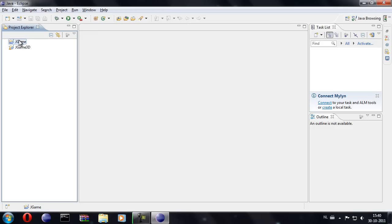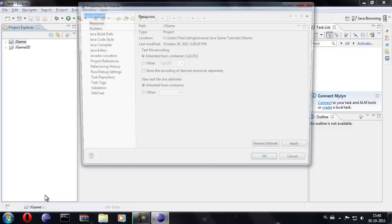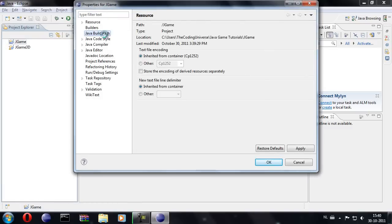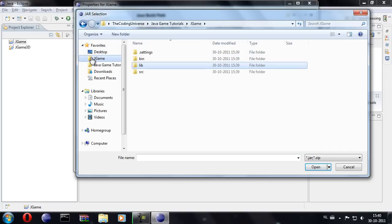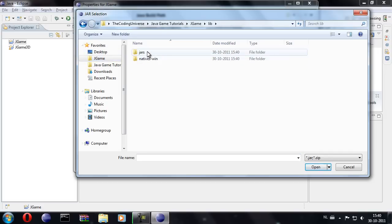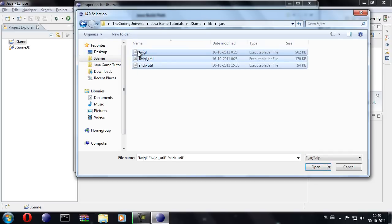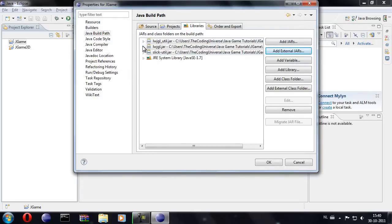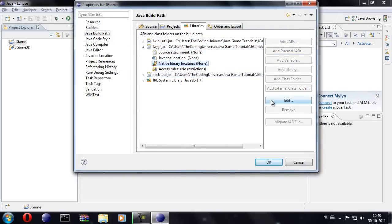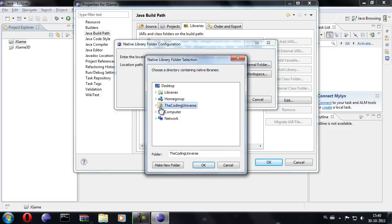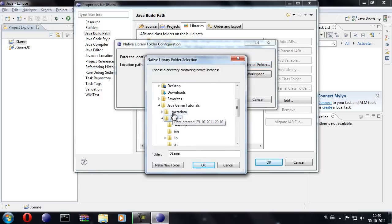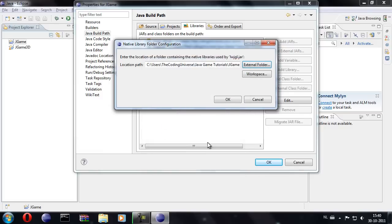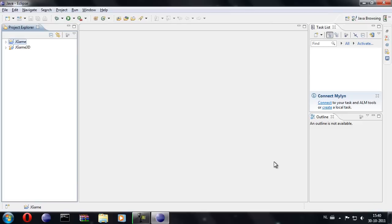So let's go back into Eclipse and open up our project properties. Let's go to Java build path and add some external jars. Hover over to our jars folder and copy them in. You can go to the lightweightjavagamelibrary.jar and we're going to specify the natives folder. There we go, it should all be up and running.